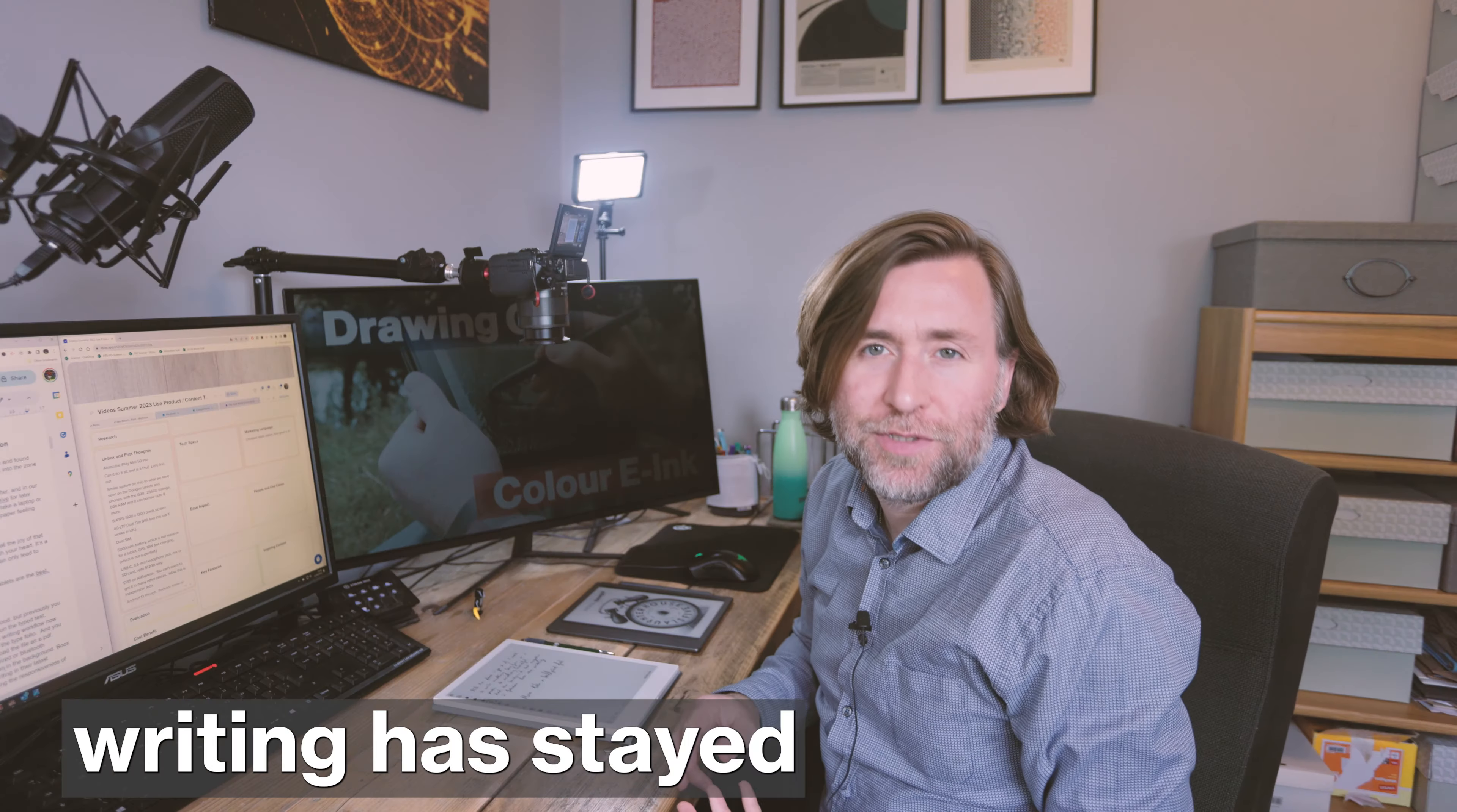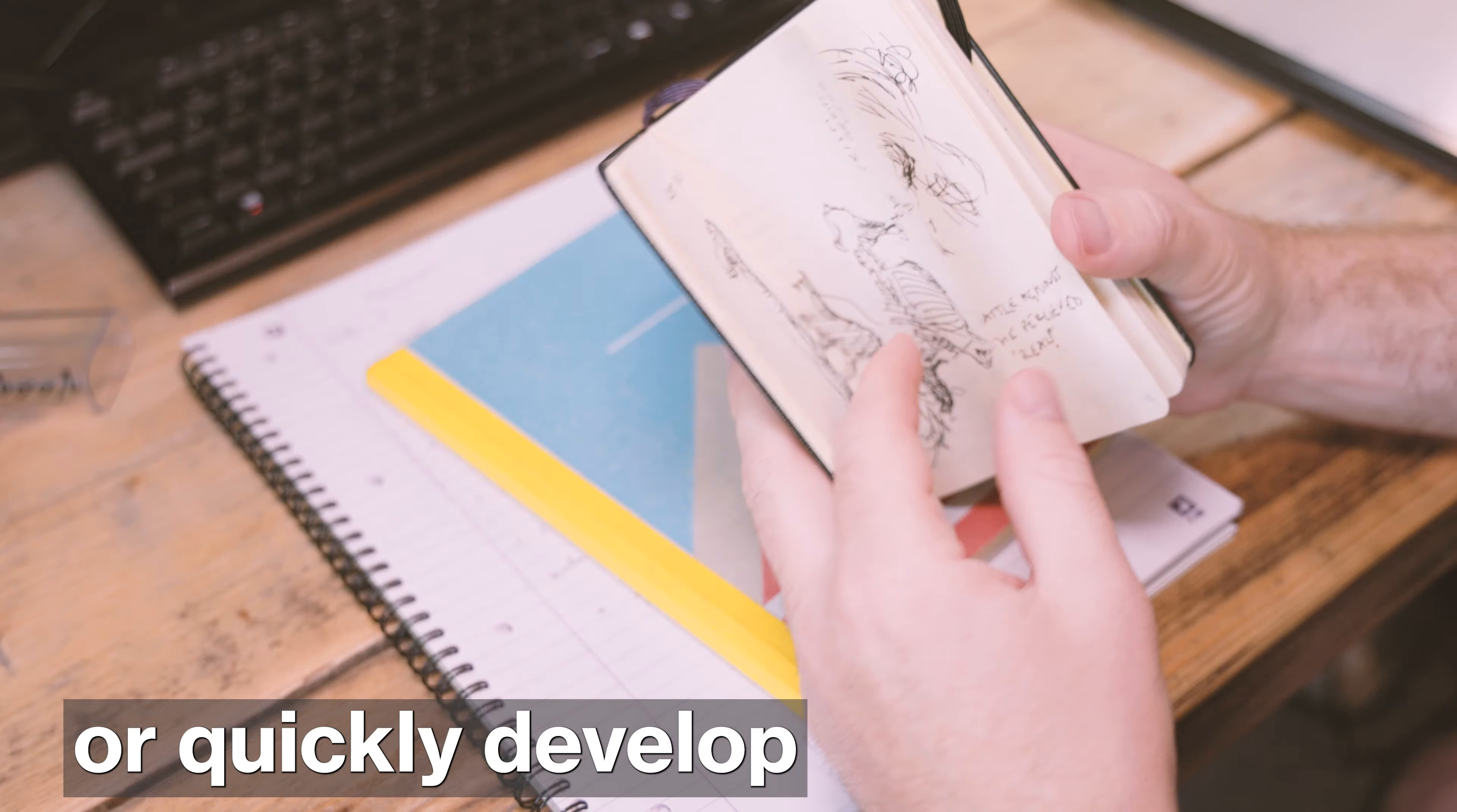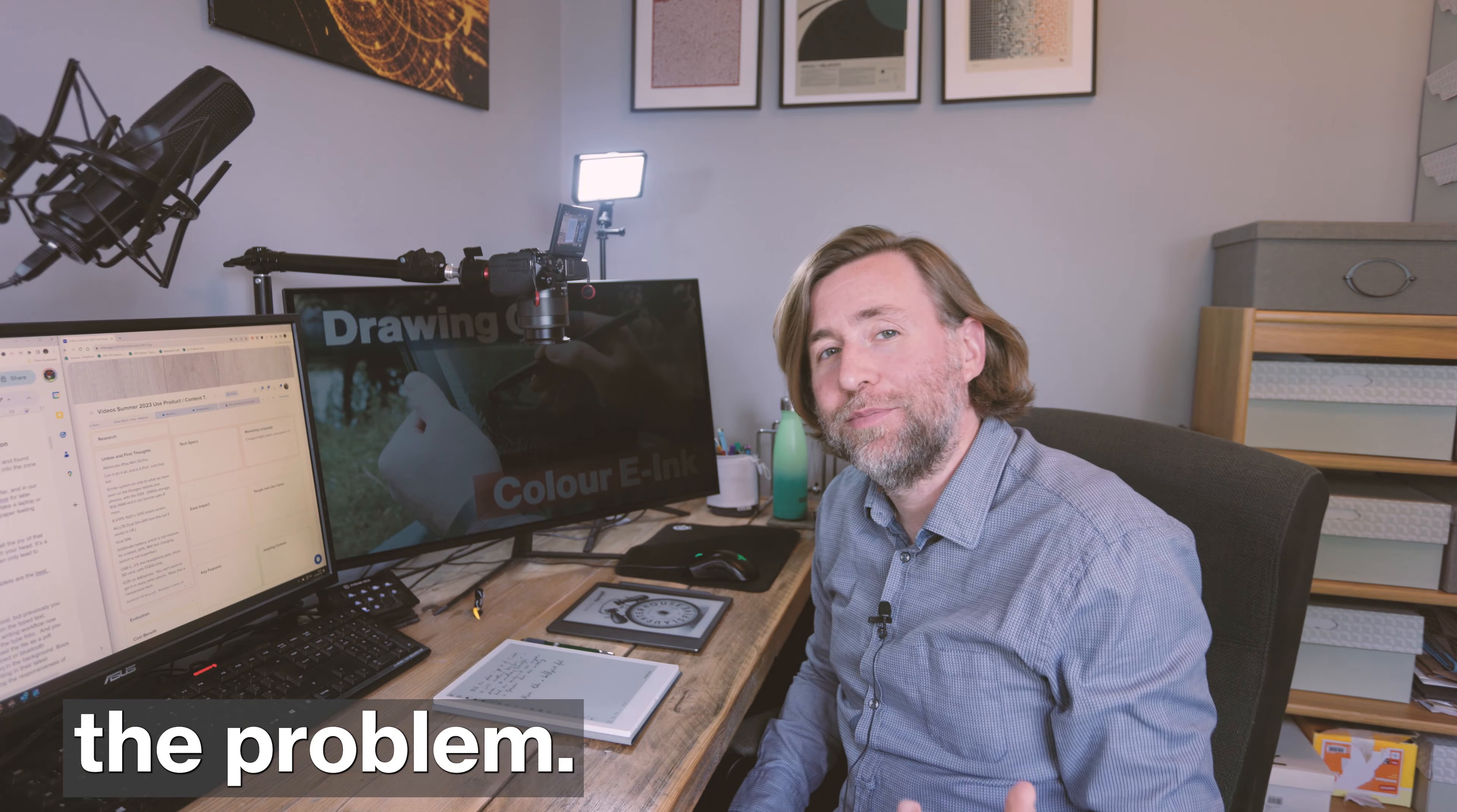The problem is that most of this writing has stayed in that notebook forever, and in our digital world we want to be able to quickly share or quickly develop or simply archive for later access almost everything that we write. And so here's the problem.